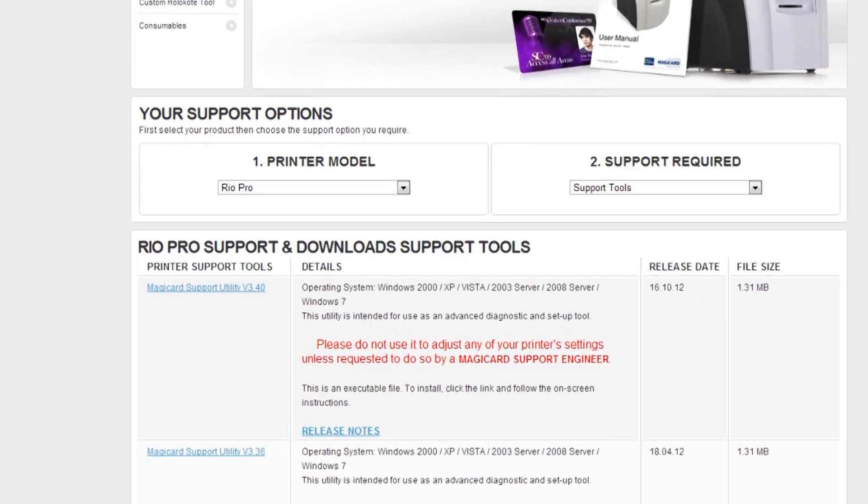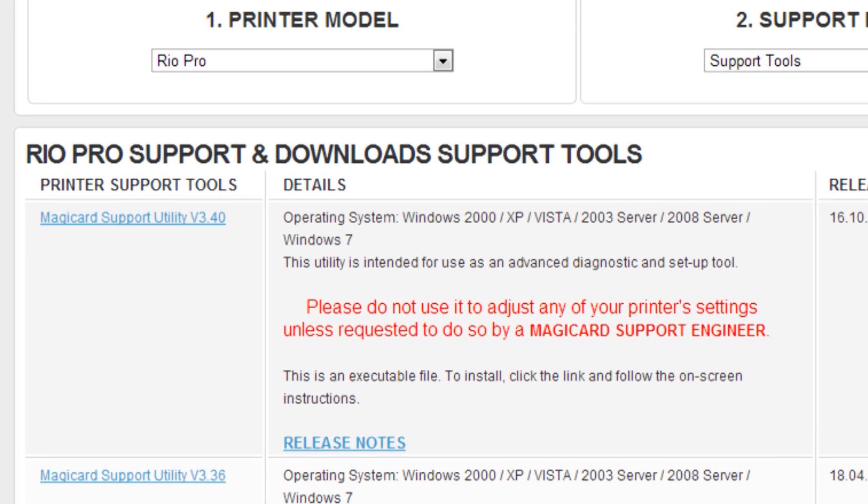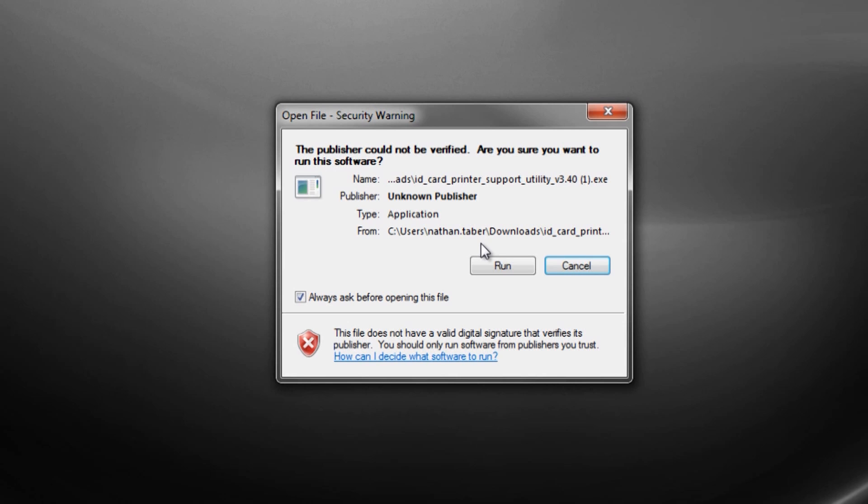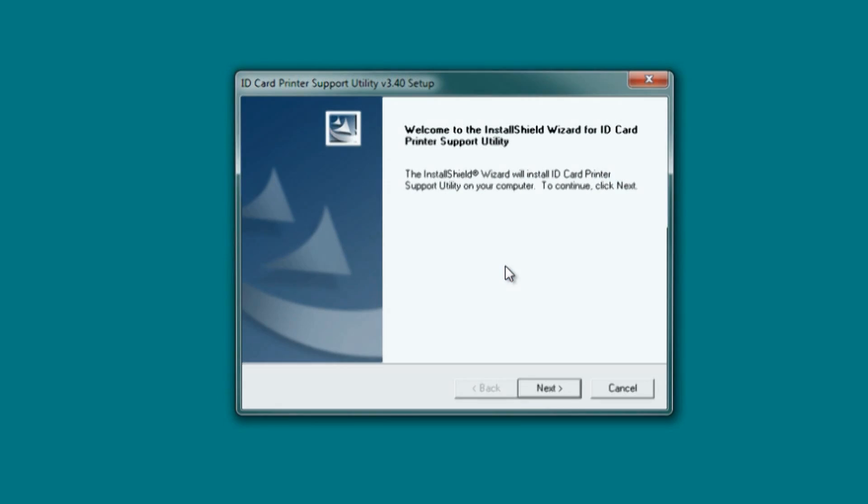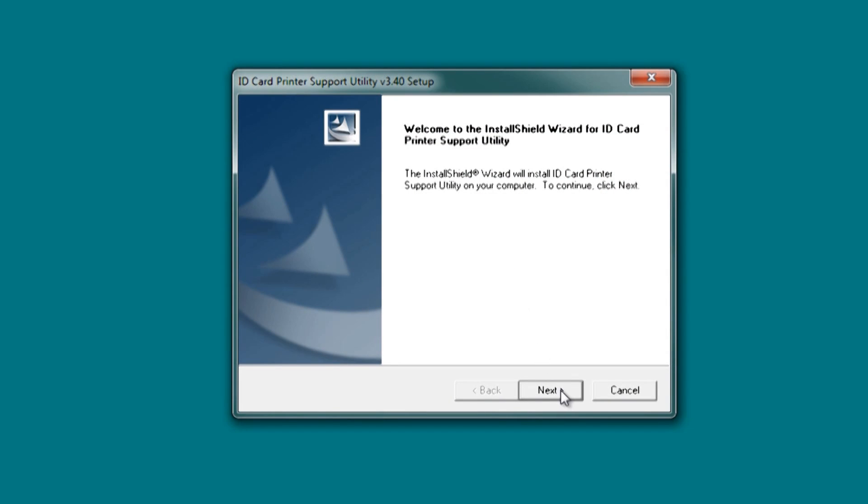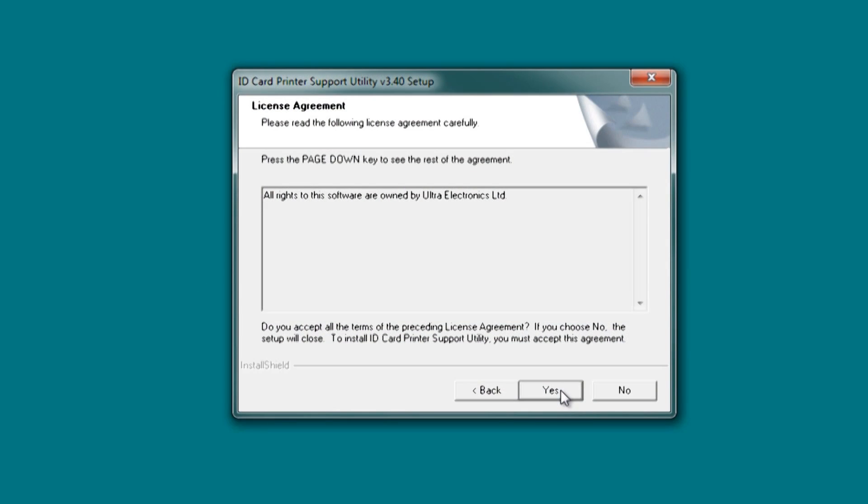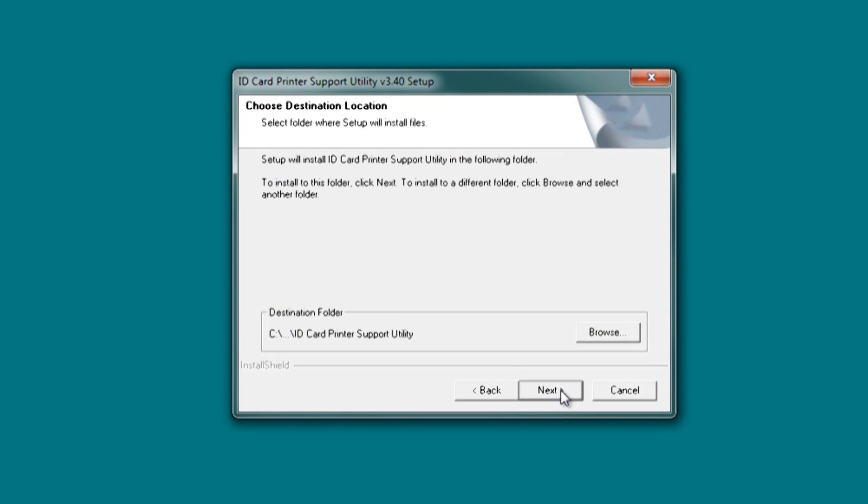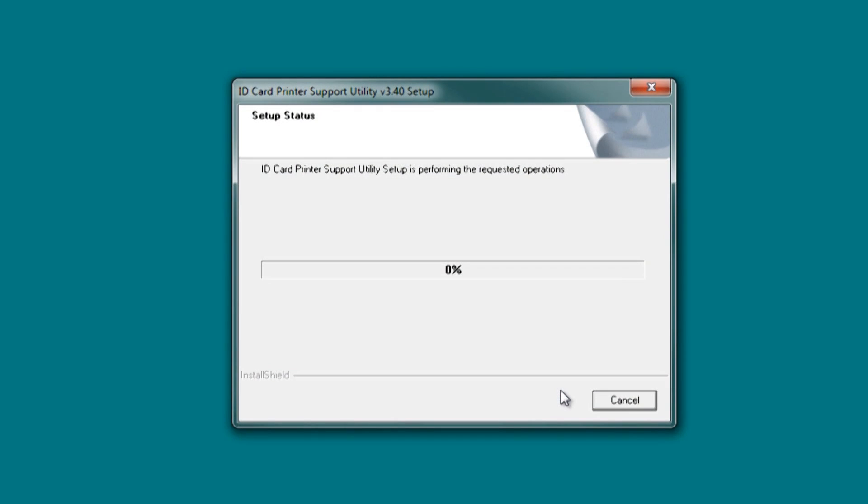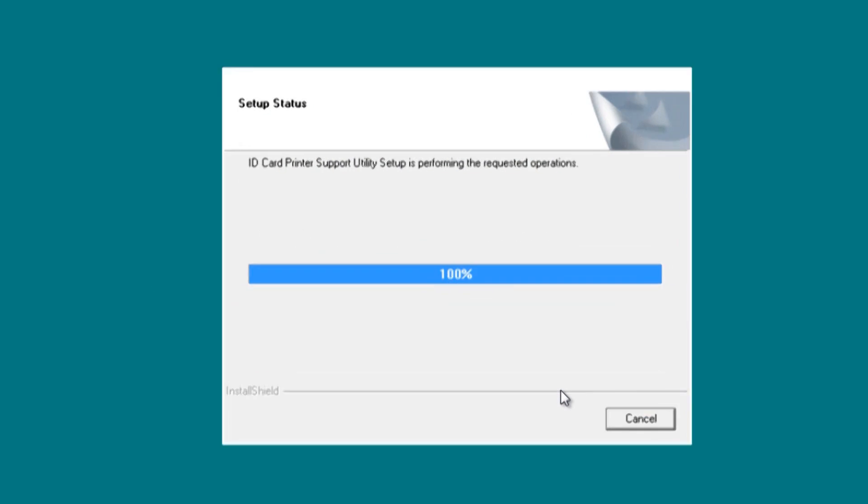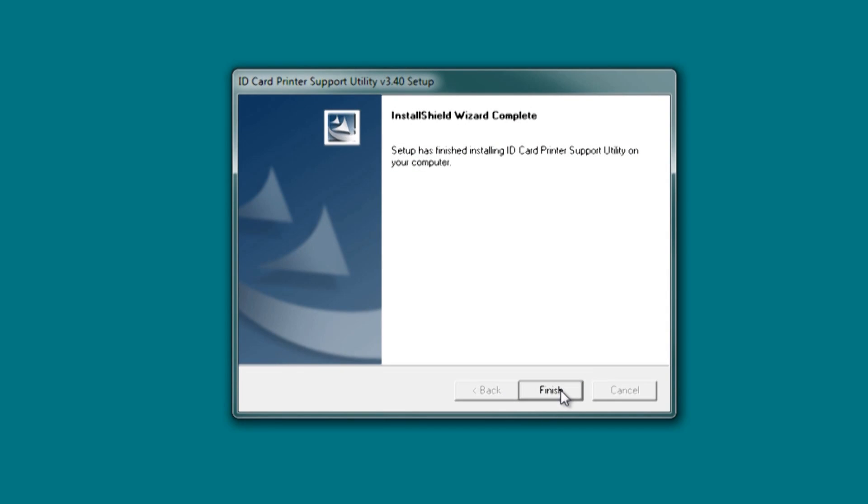Next, you will need to download the ID card printer support utility from the MagiCard support site and install it. While this is installing, you should contact your network system administrator and have them assign you a static IP address on your Ethernet network.